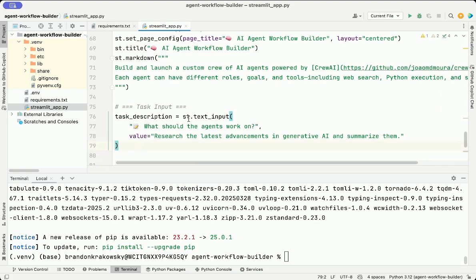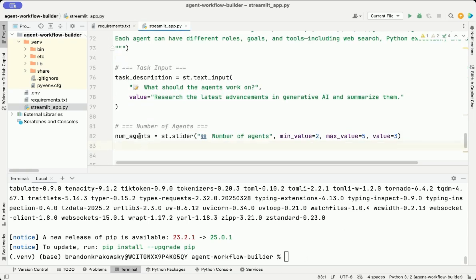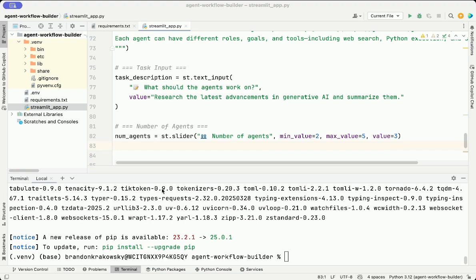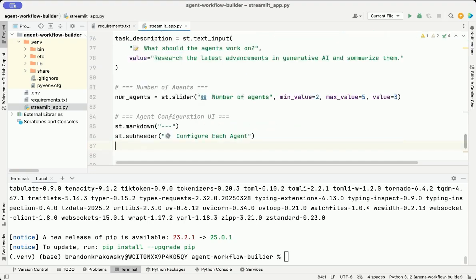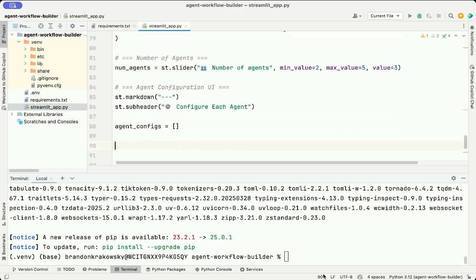Here we add a text input box. This lets the user define the overall task they want the agents to work on, like researching a topic or generating a summary. We also include a default value, which gives an example task. Here we create a Streamlit slider, allowing the users to specify the number of agents that they'd like to use for the task. Minimum value is two. Maximum value is five. Default value is three. And here we just add a subheader, telling the user to configure each agent.